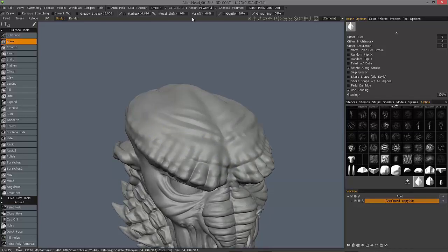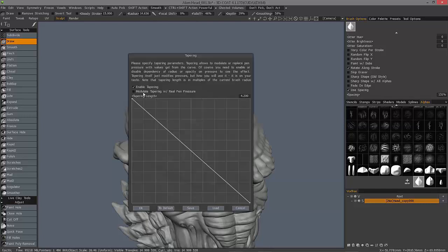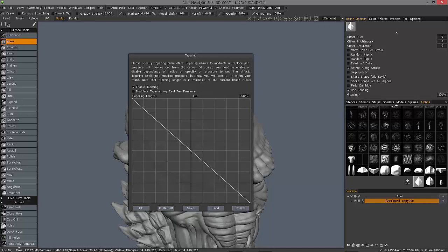Right? Yeah. Let's go back here. And let's turn our tapering length up a bit.